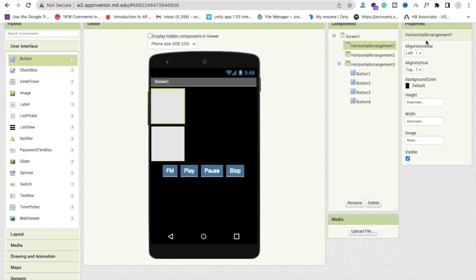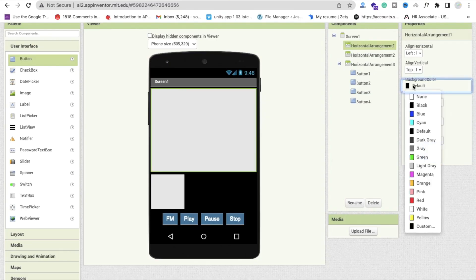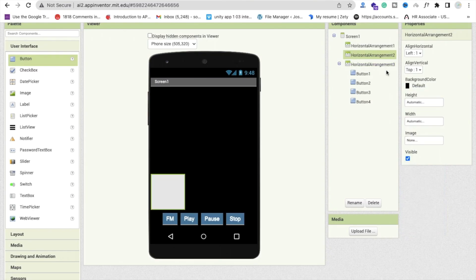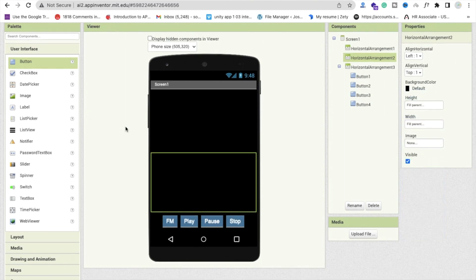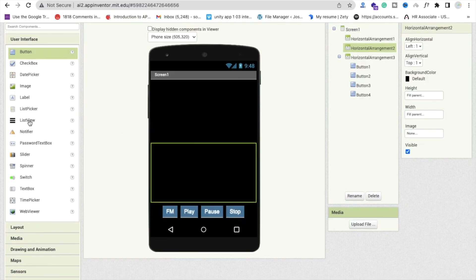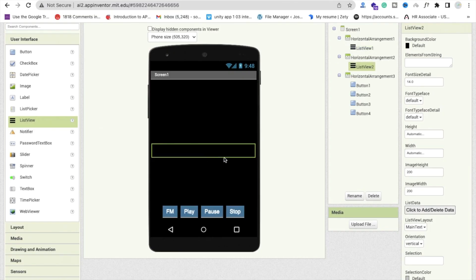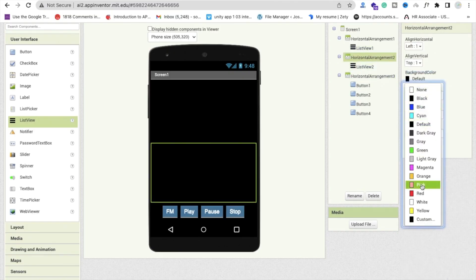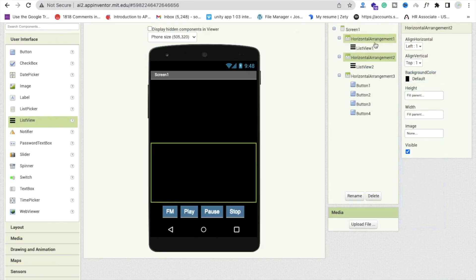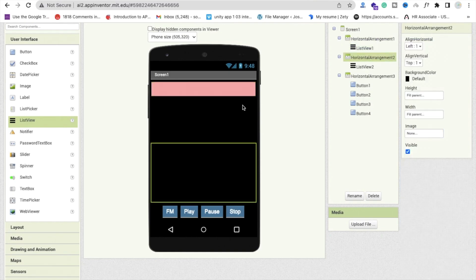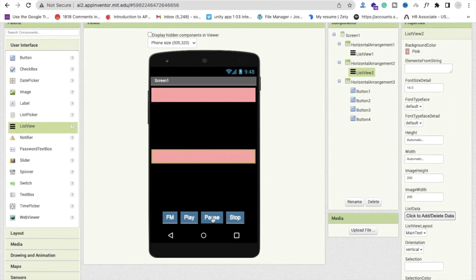Now click on horizontal arrangement 1, make the height Fill Parent and width Fill Parent, and set the background color to black. Do the same for arrangement 2 — make it black, height Fill Parent, and width Fill Parent. Now we need to drag and drop two list views here. Drag and drop List View into arrangement 1, and drag and drop another List View into horizontal arrangement 2. Now we have our two lists and four buttons.